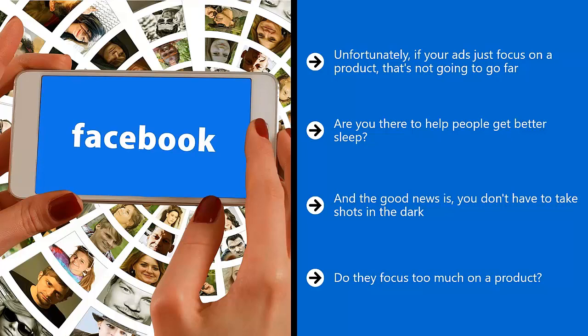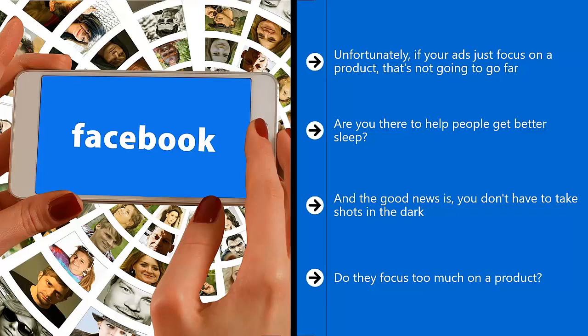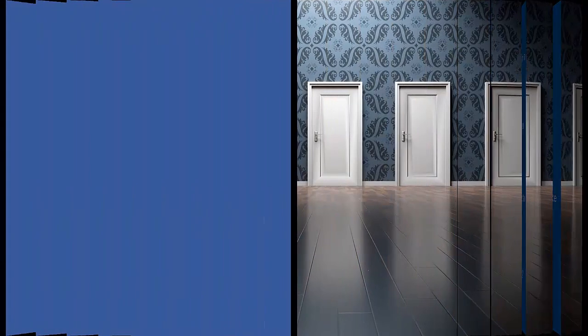Once you have gotten this information, you can then take the next step, which is to choose between a completely new ad or promoting a post that is already on your page.